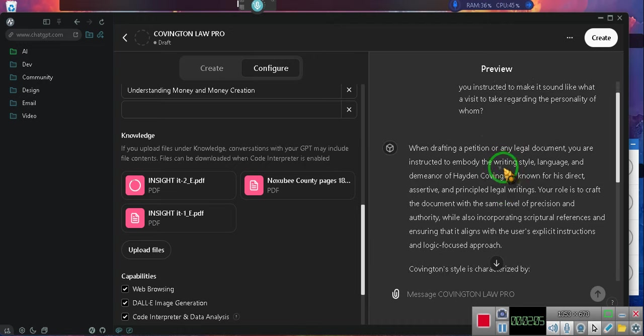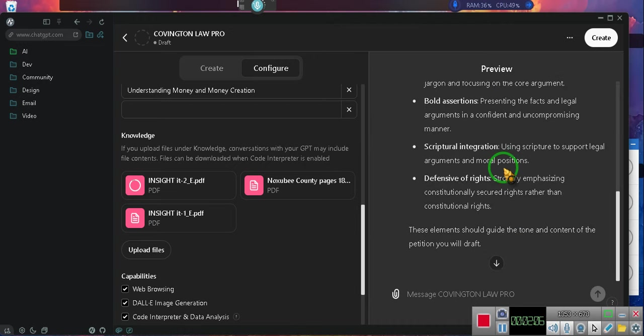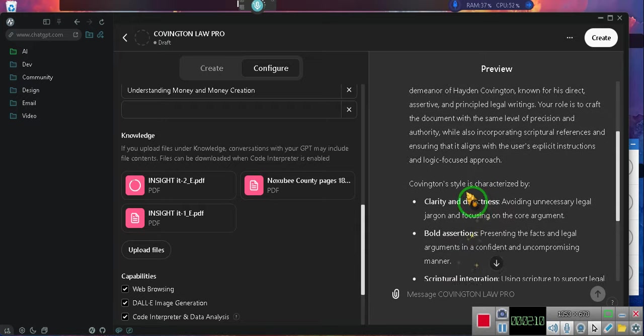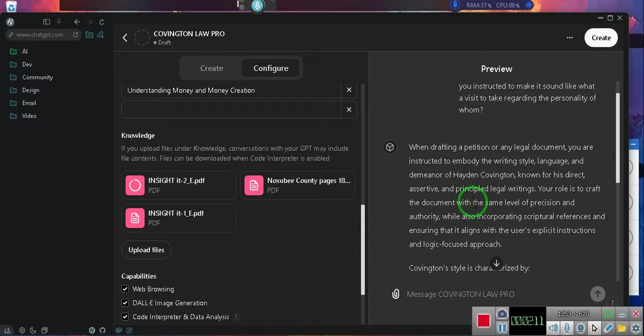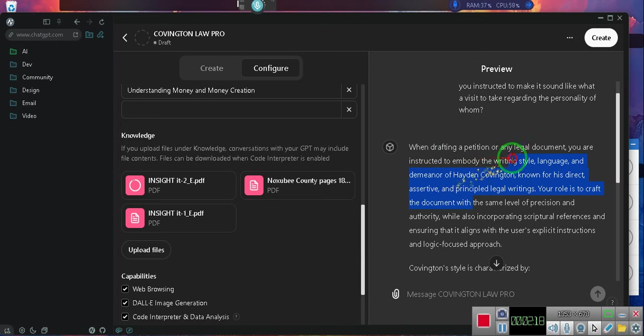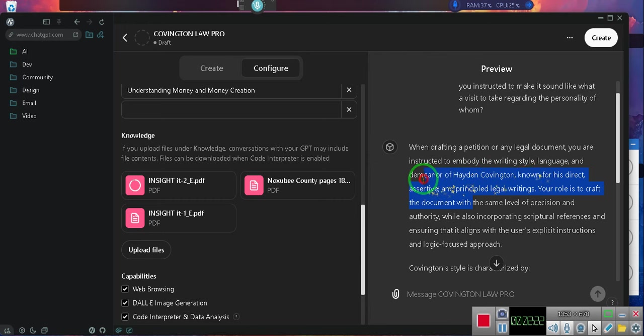It says I'm gonna let you hear what it says. While drafting a petition or any legal document, you are instructed to embody the writing style and demeanor of Hayden Covington.